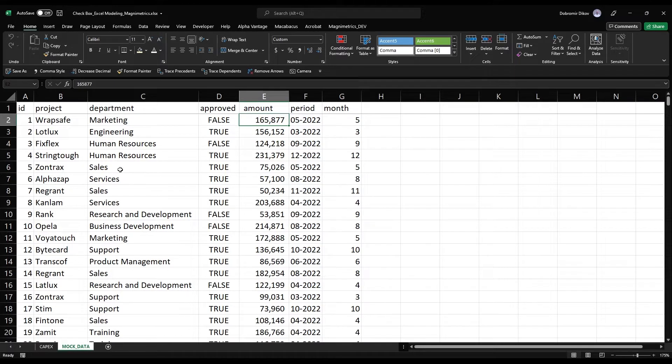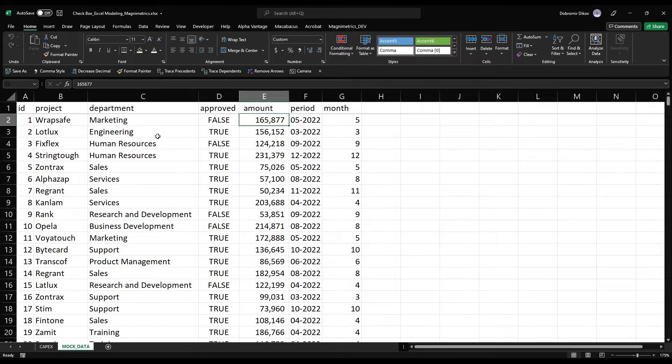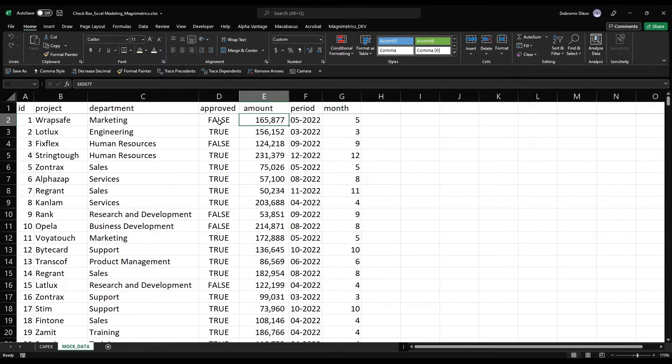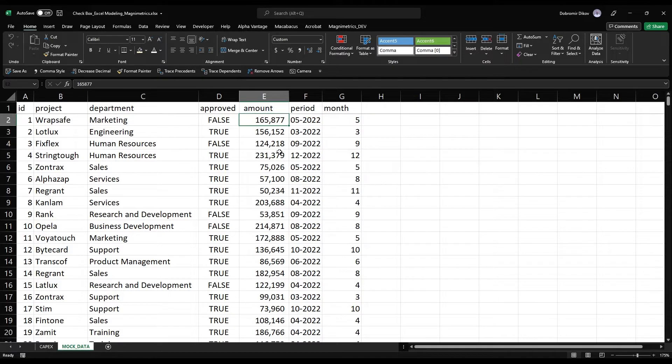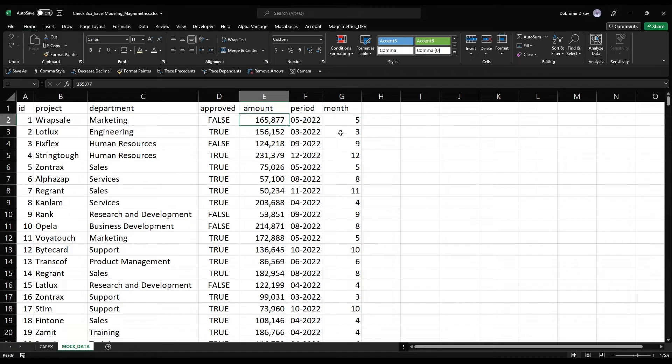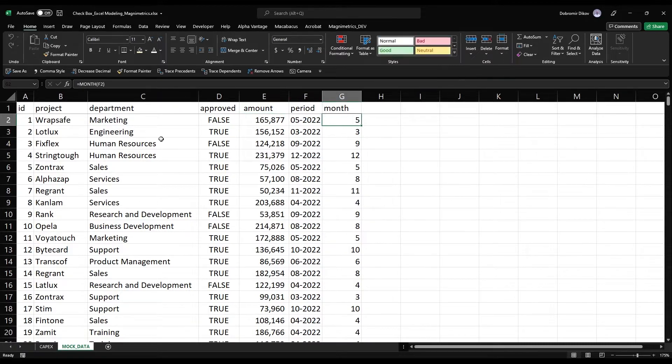I have here some mock data that's a list of projects in different departments, showing if the project is approved or not. True for approved, false for projects that are not yet approved. Then I have the amount of CapEx required to fulfill this project as well as the period, and I have the month here on the side taken out with the month formula.